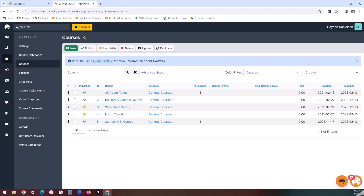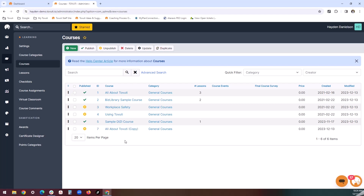Duplicating courses can also have a number of benefits. If you need to change a few key details for a course and perhaps provide a similar version to a new user group, duplicating the course can save you a ton of time. To do this, click the check mark next to the course, click the duplicate button, and now you have your copy. Duplicating the course will carry over all of its details. The only exceptions are the course events and the lessons tied to the original course.